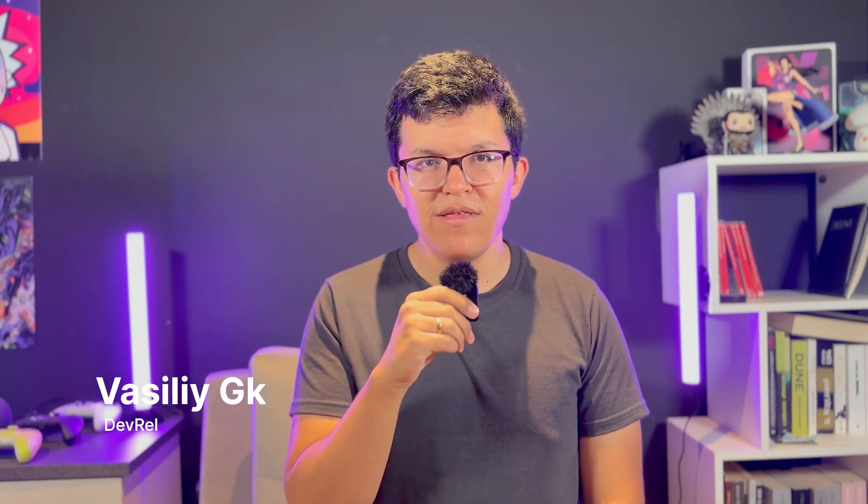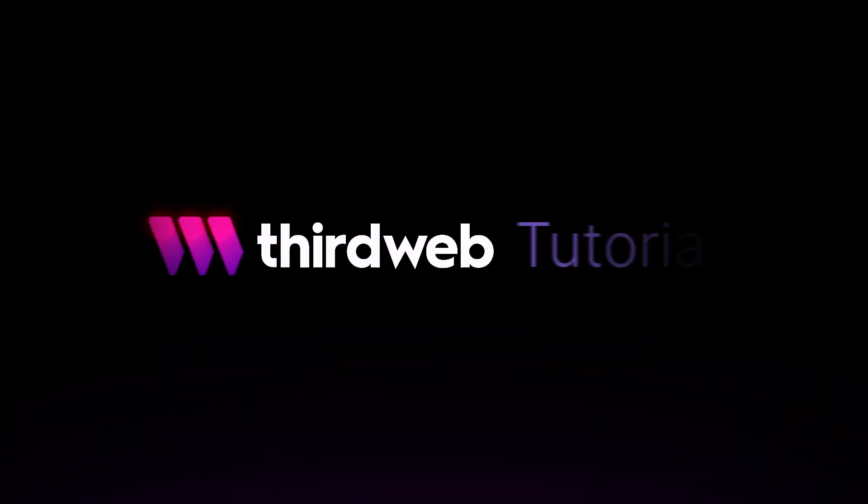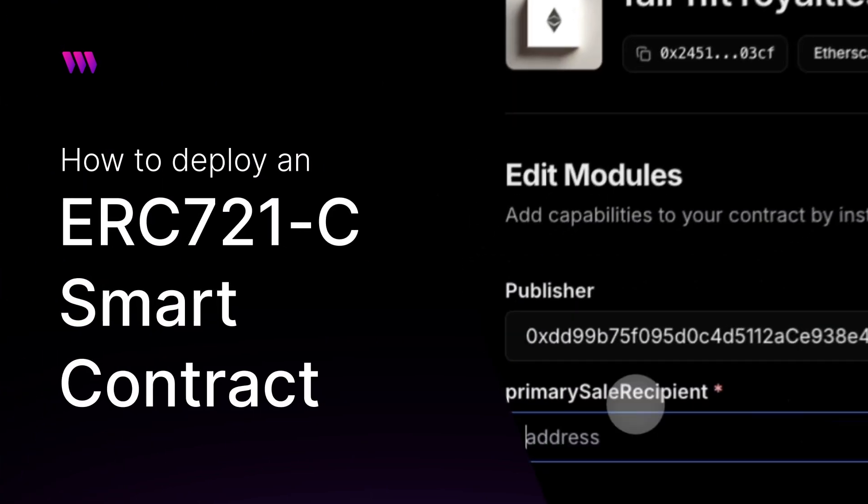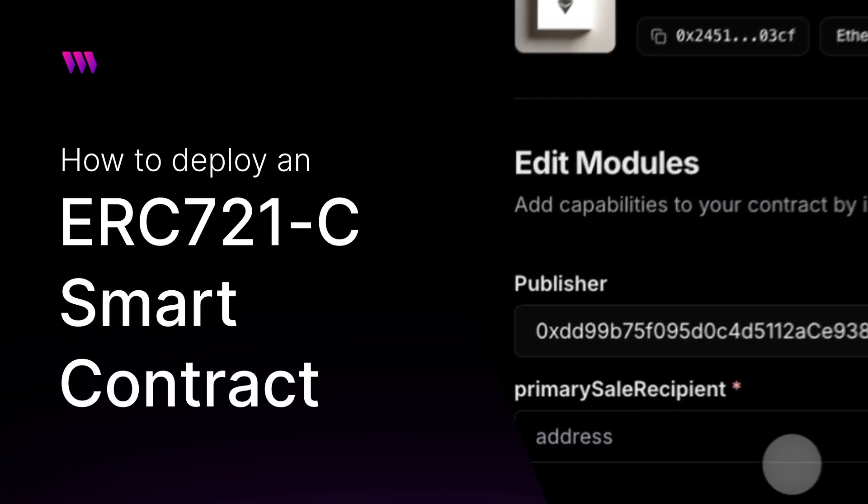Hey, what's up ThirdWeb community, Vasily here with a new video. Today we are going to be talking about ERC721-C, the new standard to enforce on-chain royalties for your NFT project.